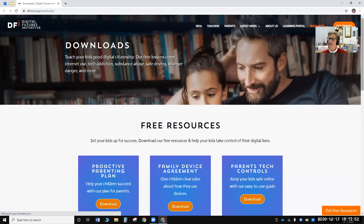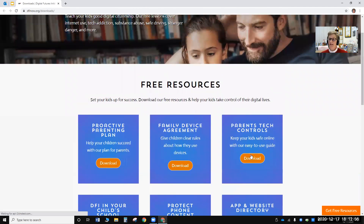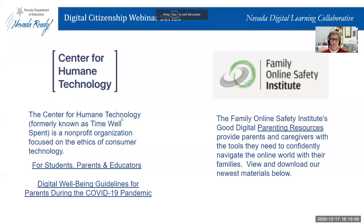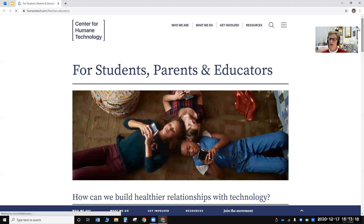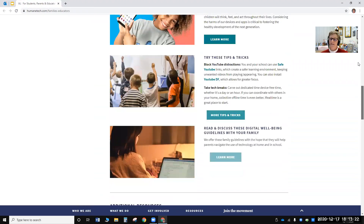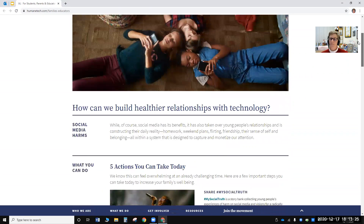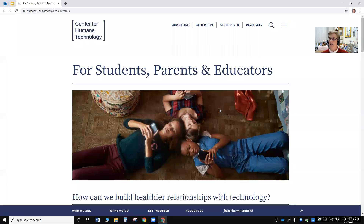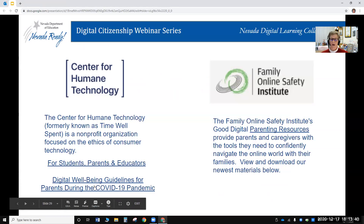There are many downloadable free resources as well. The Center for Humane Technology — if you're familiar with the documentary The Social Dilemma — is the organization that produced it. There are lots of resources on their site about helping students and society use technology more responsibly and in a healthier way, including specific resources created just during the pandemic.